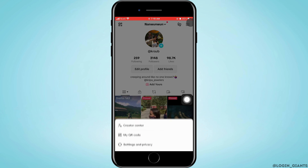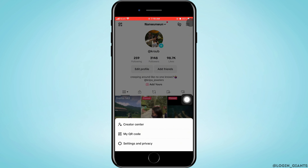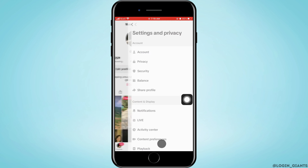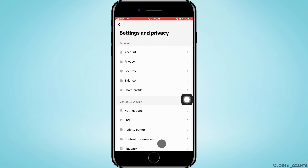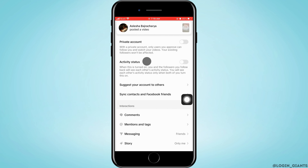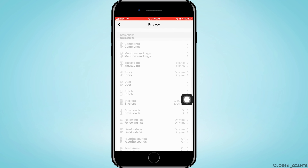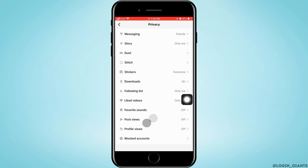Moving on, tap on the three horizontal lines at the top right corner, then tap on Settings and Privacy. Now you want to go ahead and tap on Privacy, which is the second option. You need to scroll down a little bit.